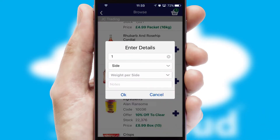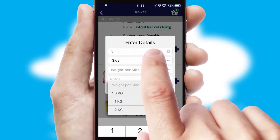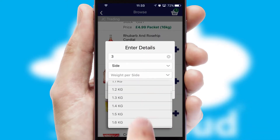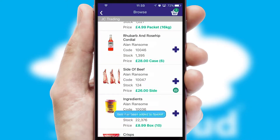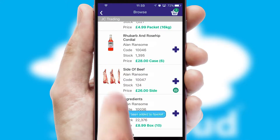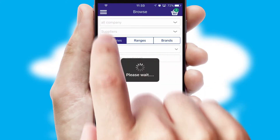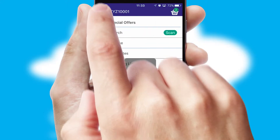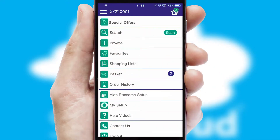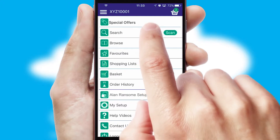A basket icon will appear beside the product to confirm it has been added to your order. SwiftCloud can also deal with multiple product options, including complex configuration rules. You can keep track of how many items you have in the basket with the icon at the top right of the page.